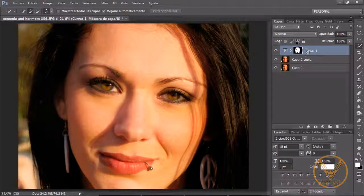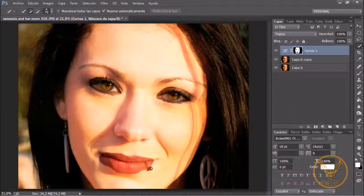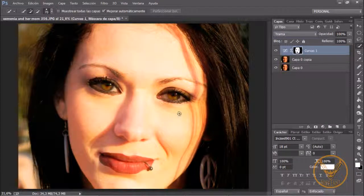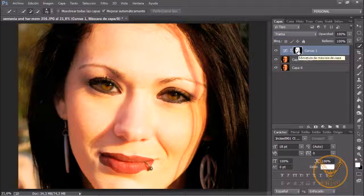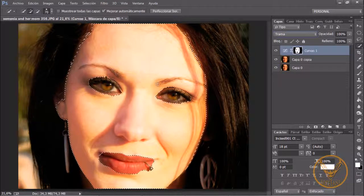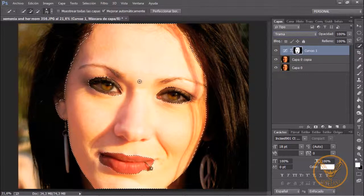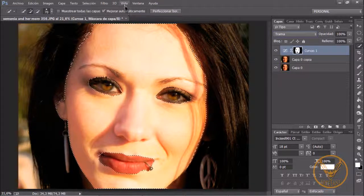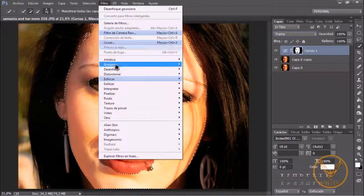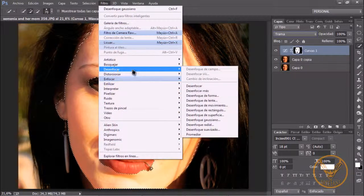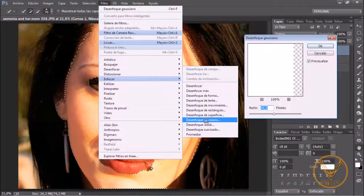Y esta máscara la vamos a poner en el modo trama. Fijaros que nos ha subido muchísimo y vamos a hacer dos cosas. Lo primero es con la tecla control pulsada seleccionamos la máscara y nos vamos a filtro, desenfocar, desenfoque gaussiano.